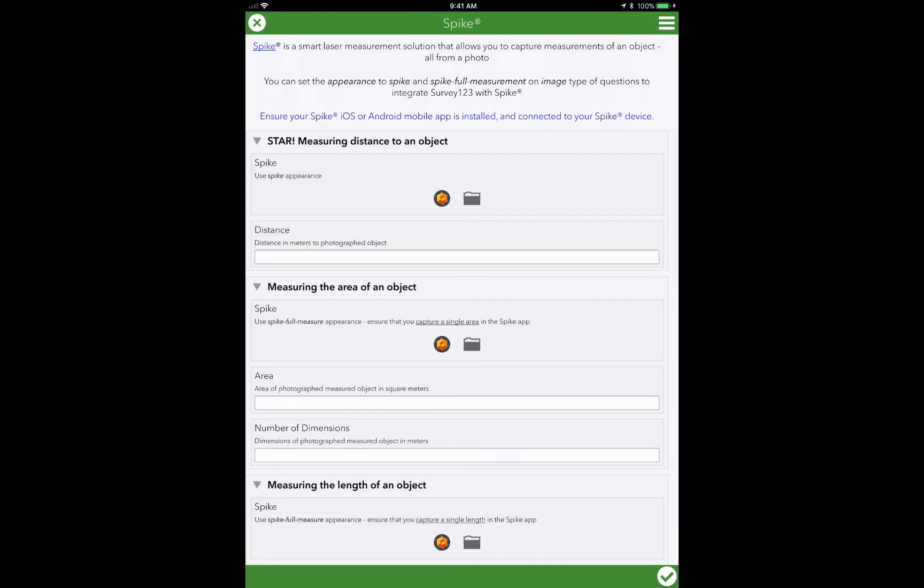And you can see on the survey where I've loaded a series of questions related to collection of data with a Spike. And because I've done that, you'll notice this little Spike icon here. And when I select that icon, that is what tells Survey123 to launch the Spike app and to start the data collection.